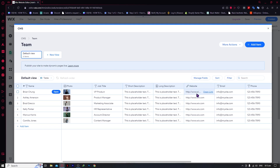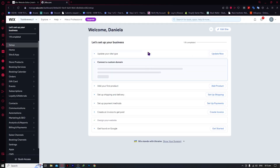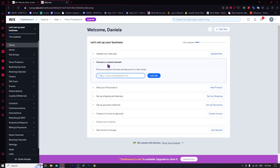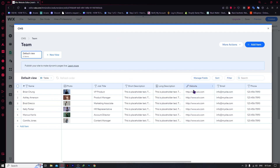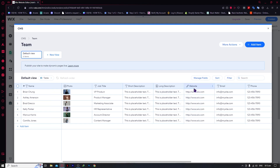From here we can edit the info. We can edit the website link. When you click on 'Open Link', this is what it would show us. As you can see, it's going back to Wix.com because we haven't modified this. I suggest you go and edit the link for the buttons that you have in your dynamic pages.